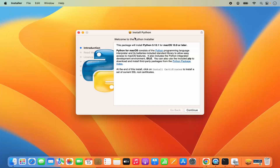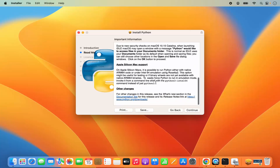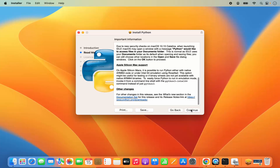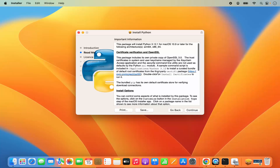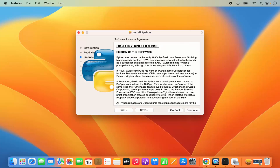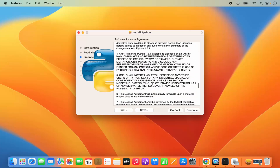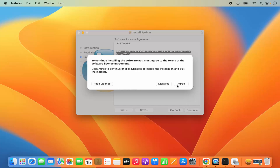The installation of Python has been started. On the first window I'm going to click on continue. If you want to read the license terms and conditions, just read this and then click on continue. On the next window you have the readme section, so you can read this and then click on continue. On the next window we have the license terms and conditions, so just read all of them and then click on continue. Then you need to agree with the license terms and conditions, so click on agree.